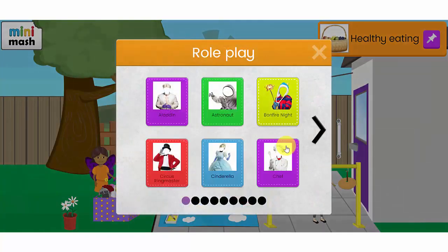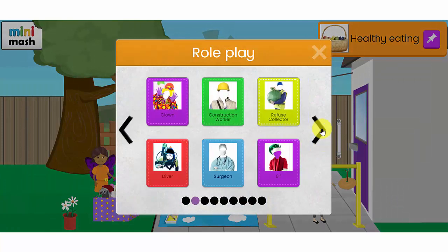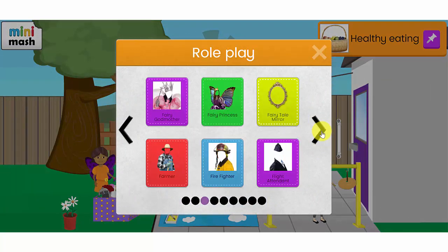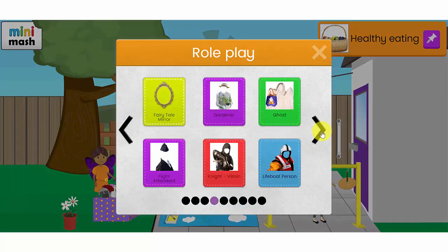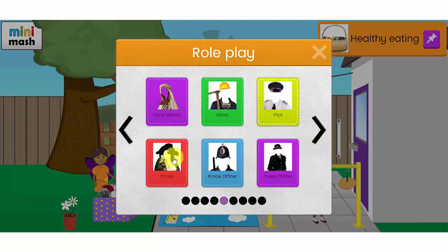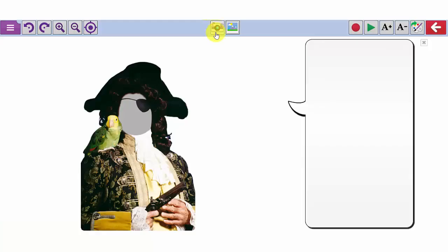This is where you can use the built in camera on your device and take a photograph of your children and they can become any one of these characters. I'm going to choose to be this pirate character. If I click on the camera icon at the top here and position my face inside the oval, I can take a photograph.